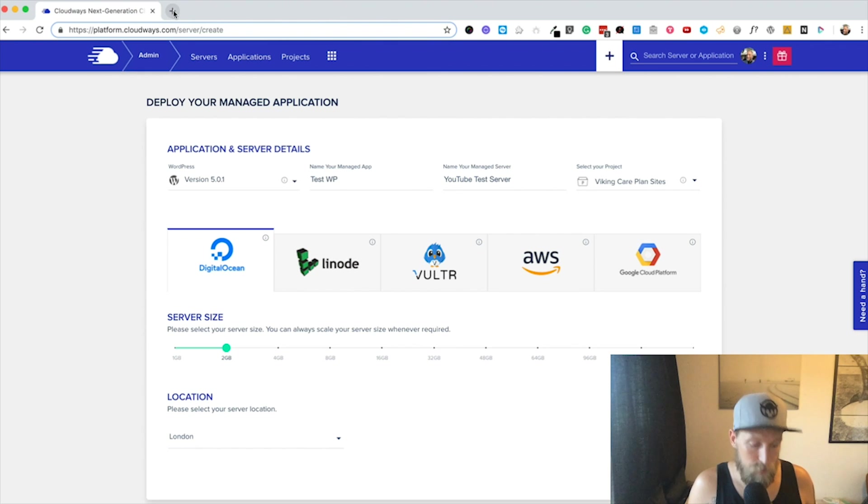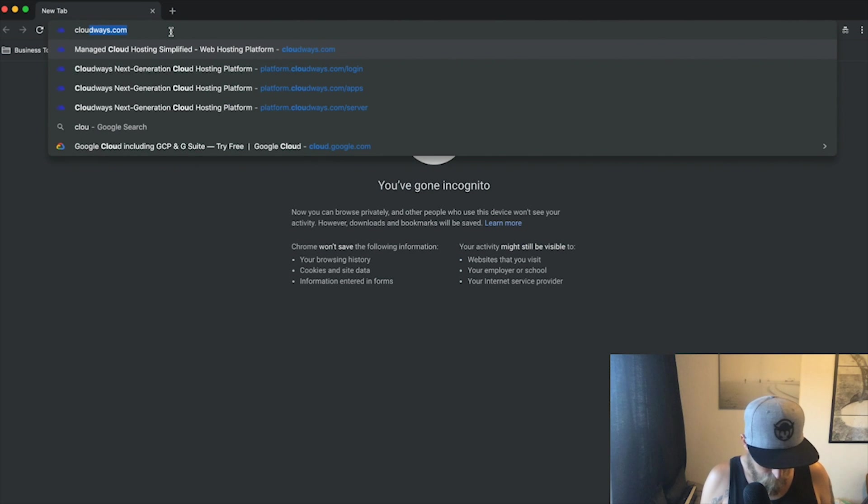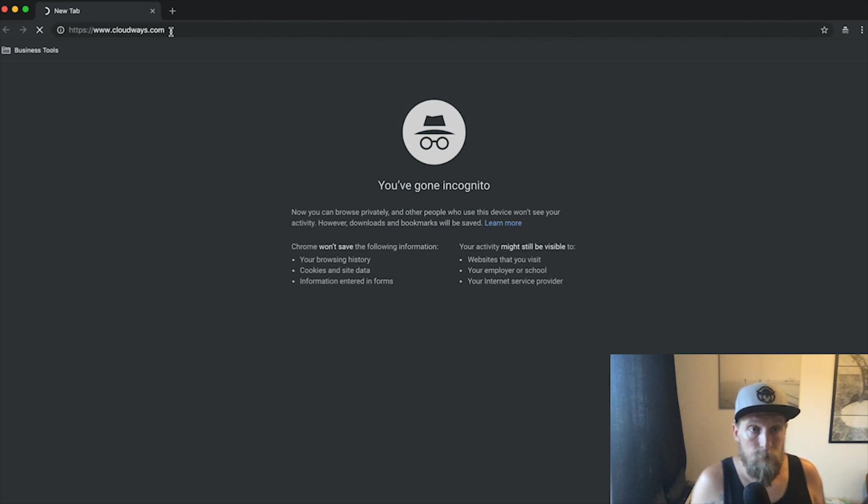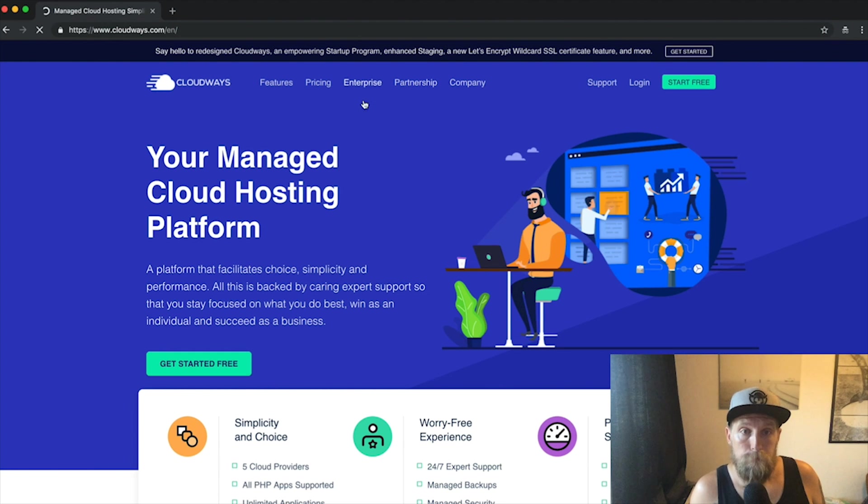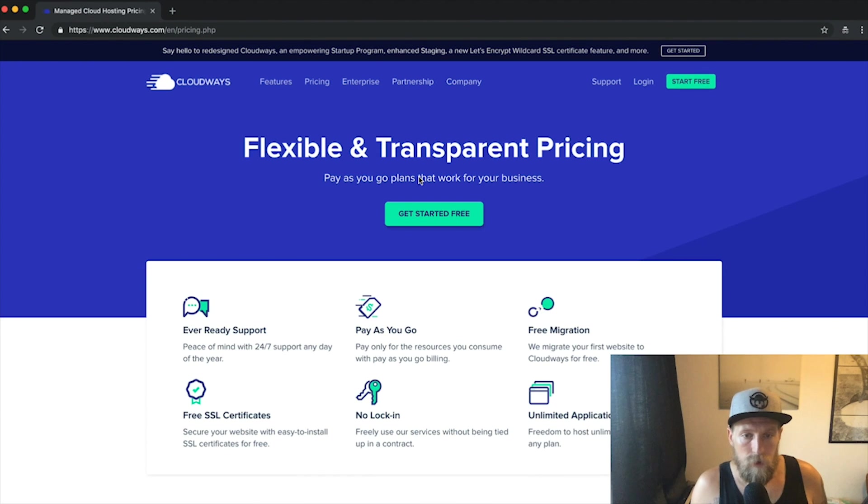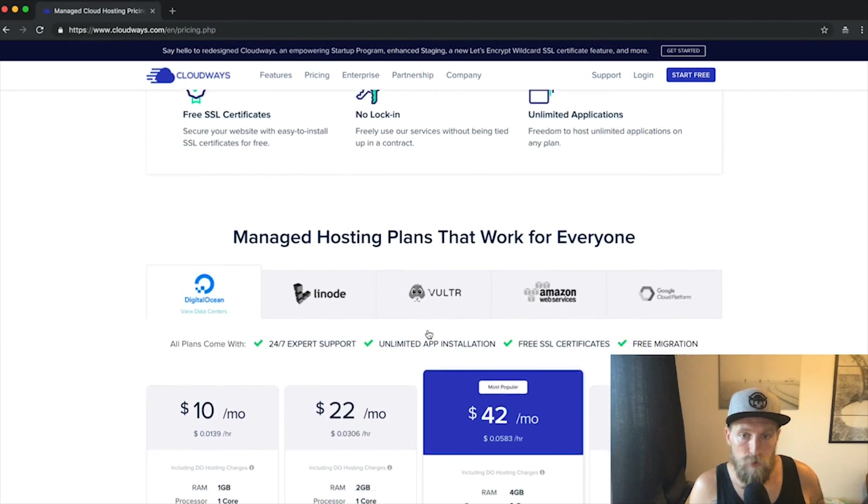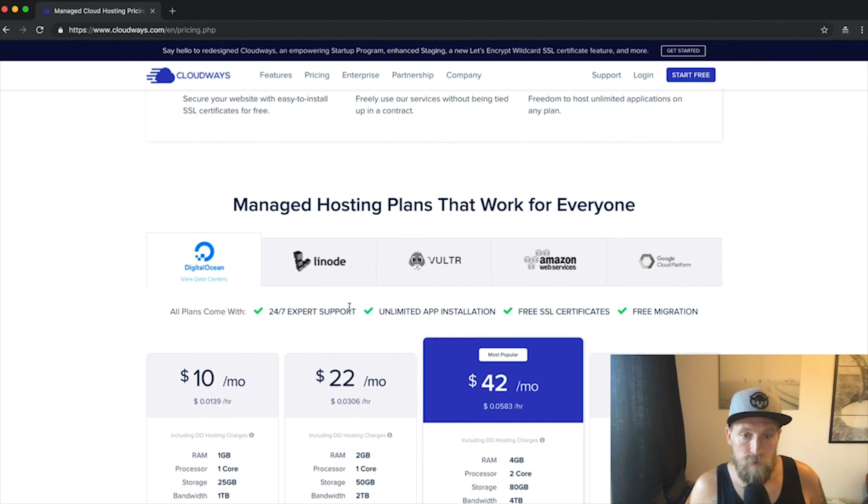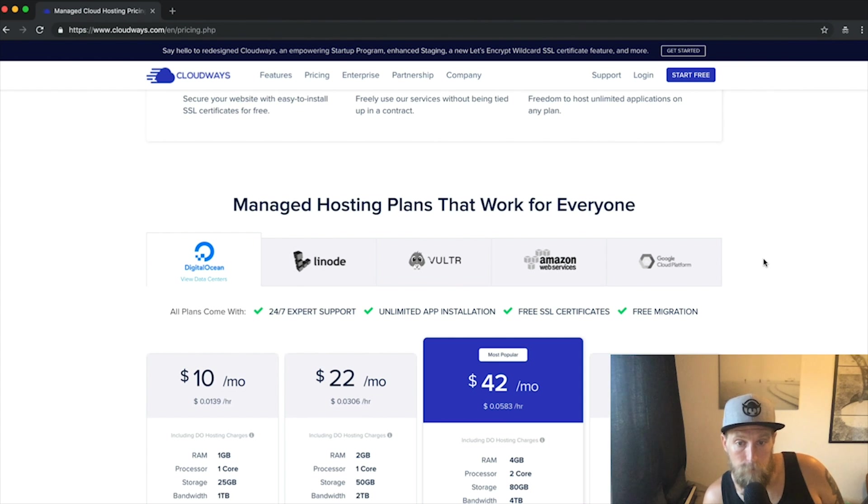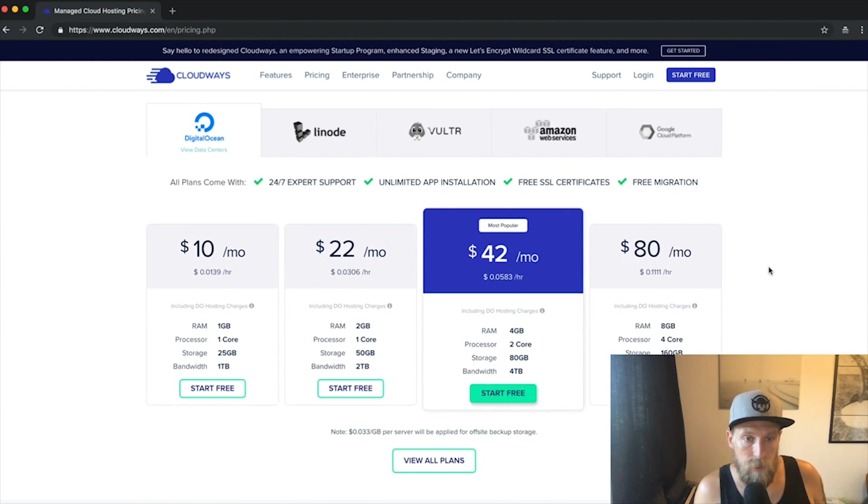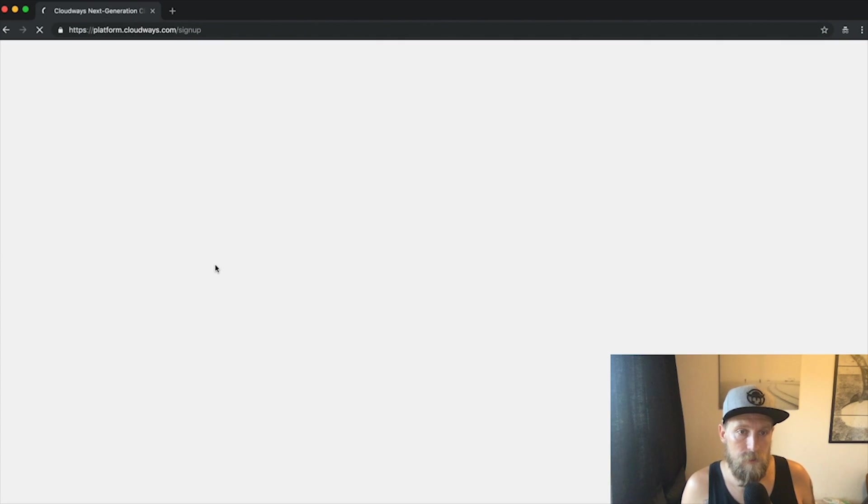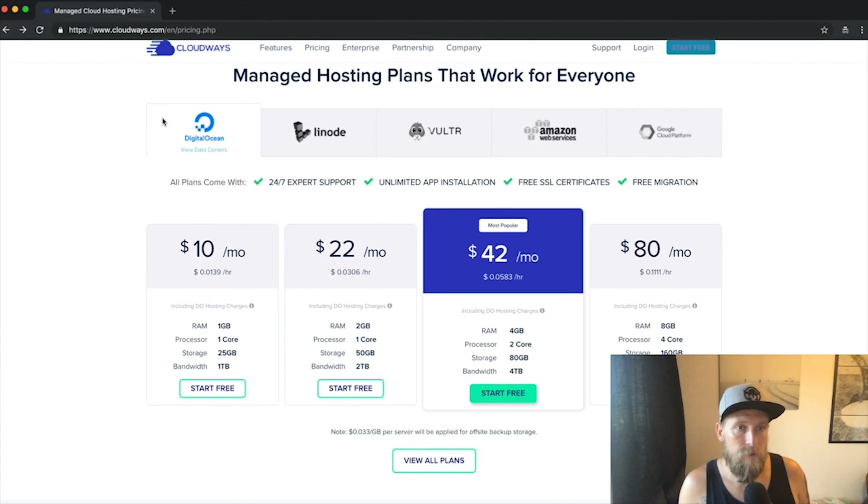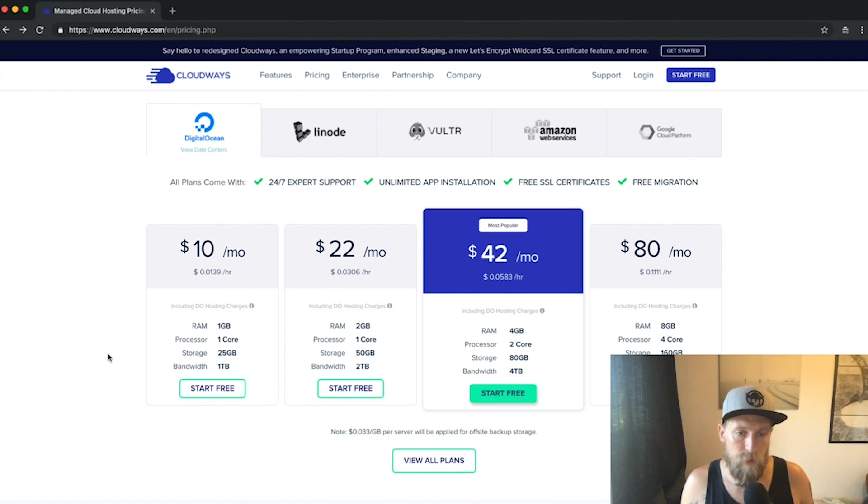Actually, maybe we should just go and have a look at pricing quickly. Let's have a look at the pricing. As I was showing you, you can choose from these hosts—I mean these servers—and then you run those from within Cloudways.